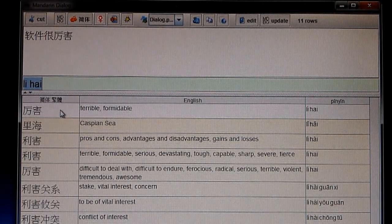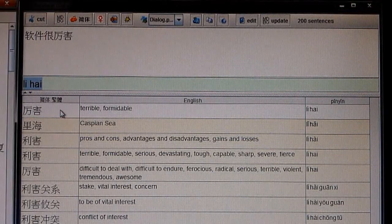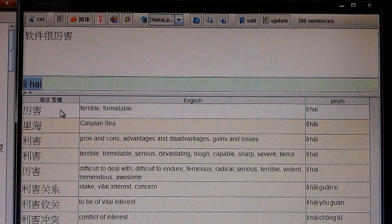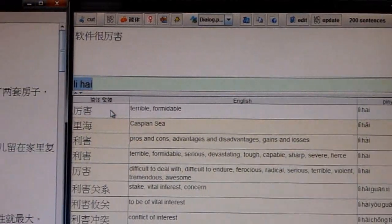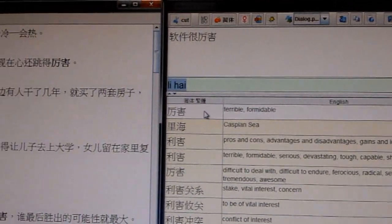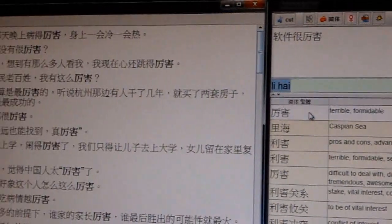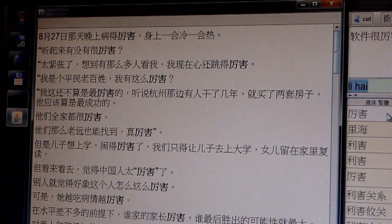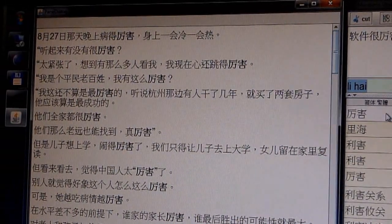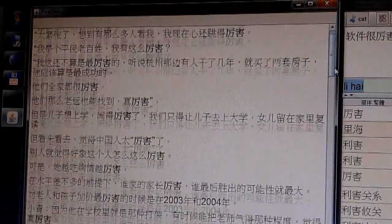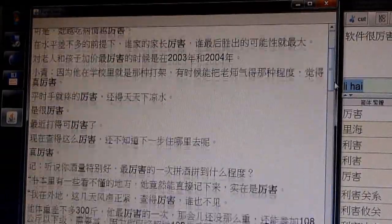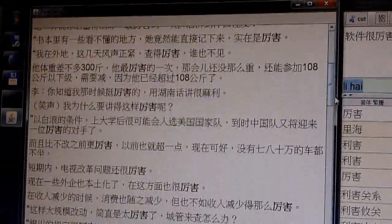If you are not sure how to use a particular expression, you can search the sentence database for examples. The results are sorted according to difficulty.